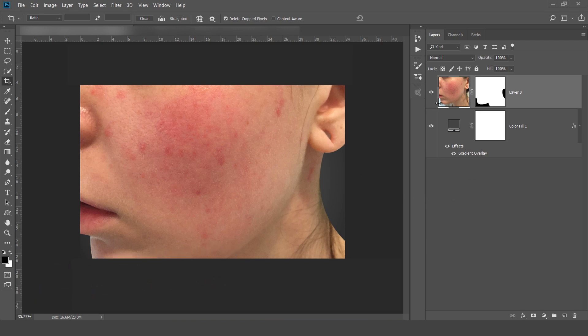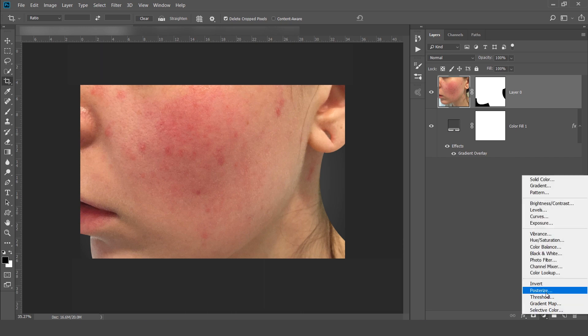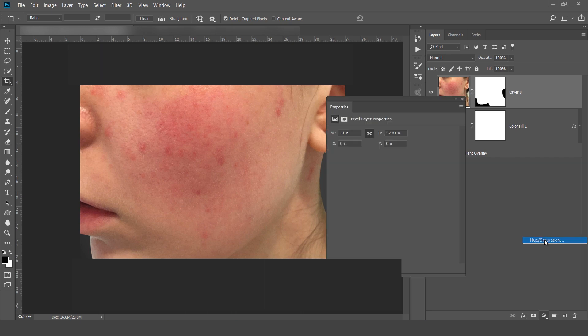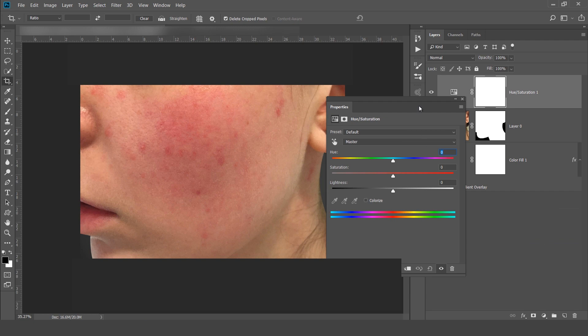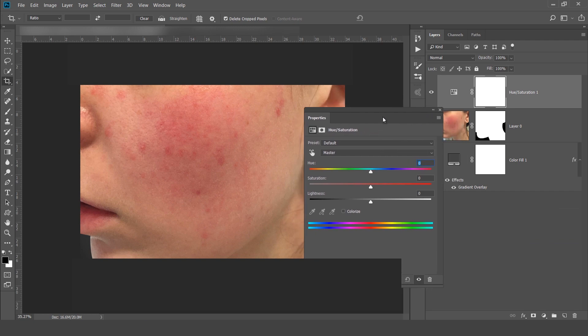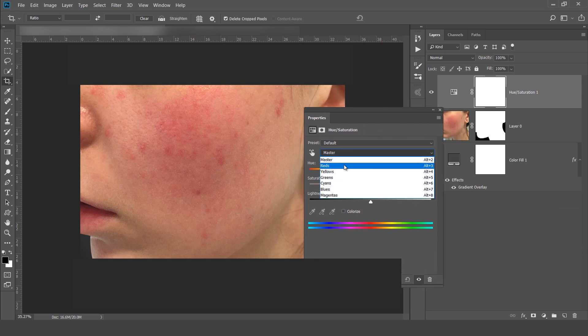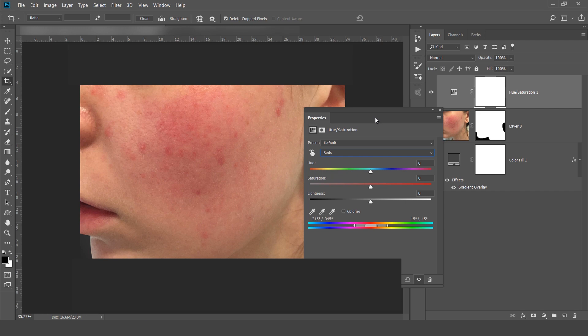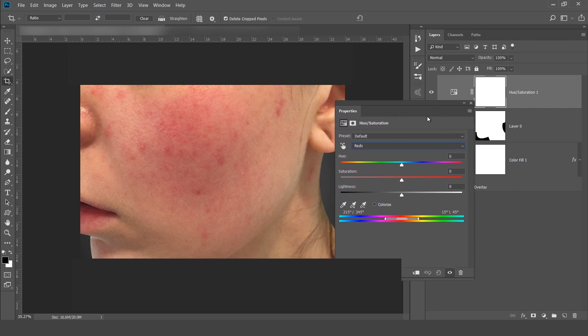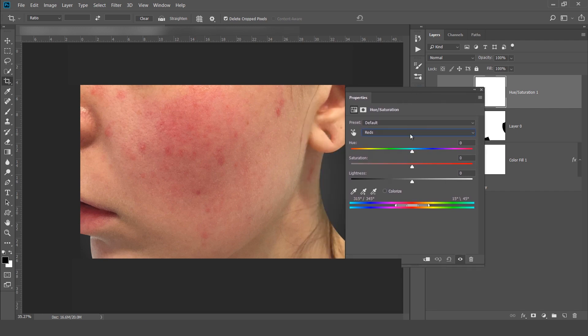So this is my layer and I will take an adjustment layer hue and saturation. In hue and saturation we have this master. In master we will choose this red because mostly the skin tone has the red, yellow and orange.